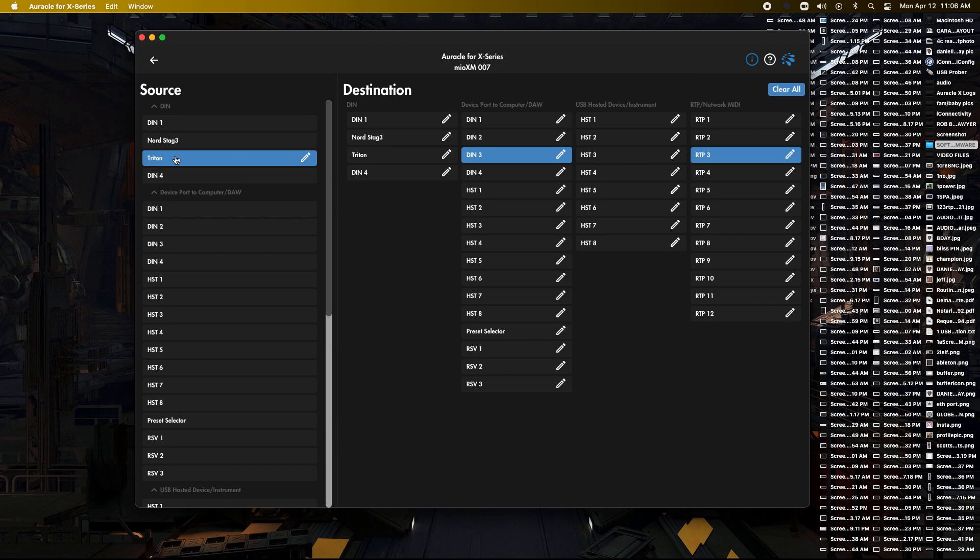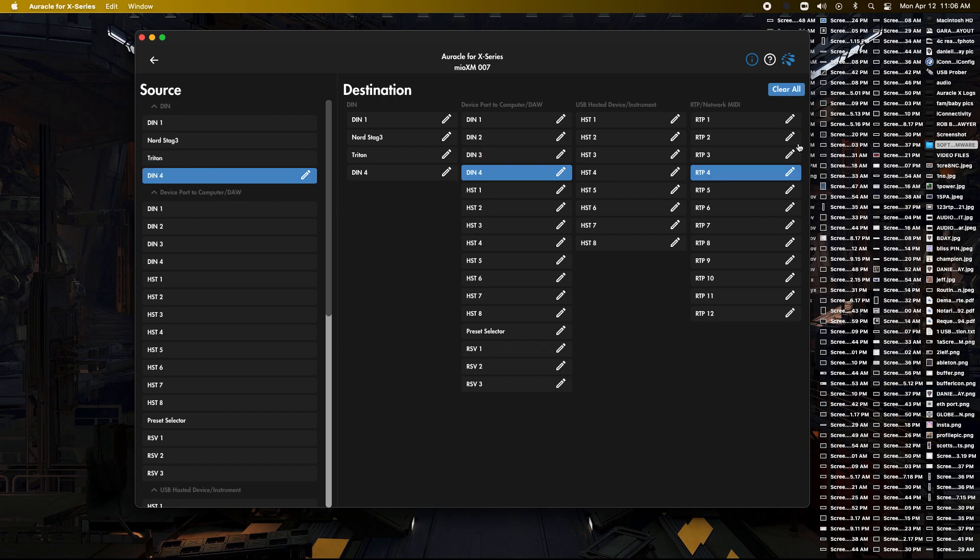This one right here, which is DIN 3, we're going to deselect RTP 3 and go to 1. And DIN 4, same, we're going to go to 1, because we want all our DIN going to RTP 1.